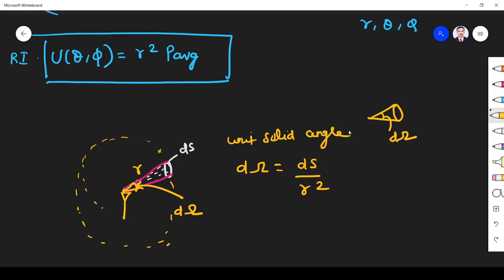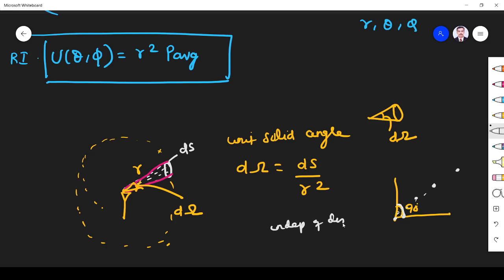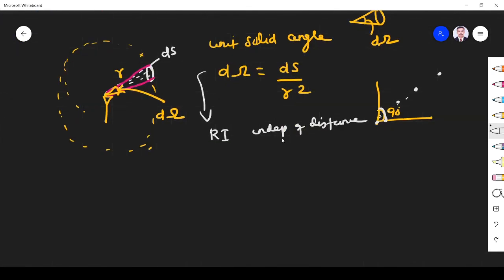The key point is that this angle is independent of distance. Just like a 90-degree angle remains 90 degrees regardless of how far away you are, the solid angle defined as ds/r² remains constant with distance. This is why defining radiation intensity using solid angle makes it independent of r.